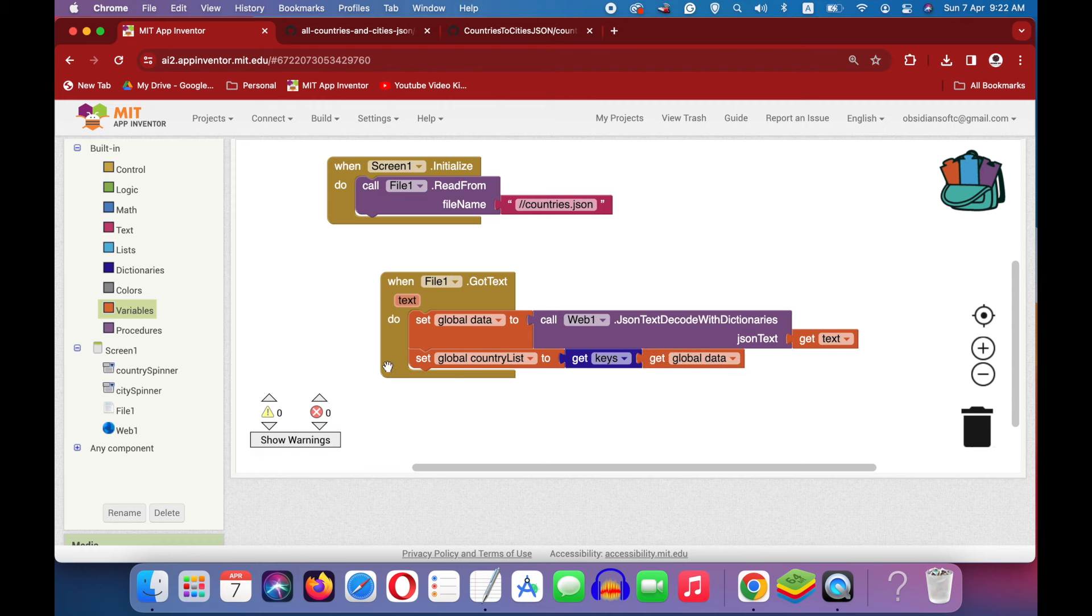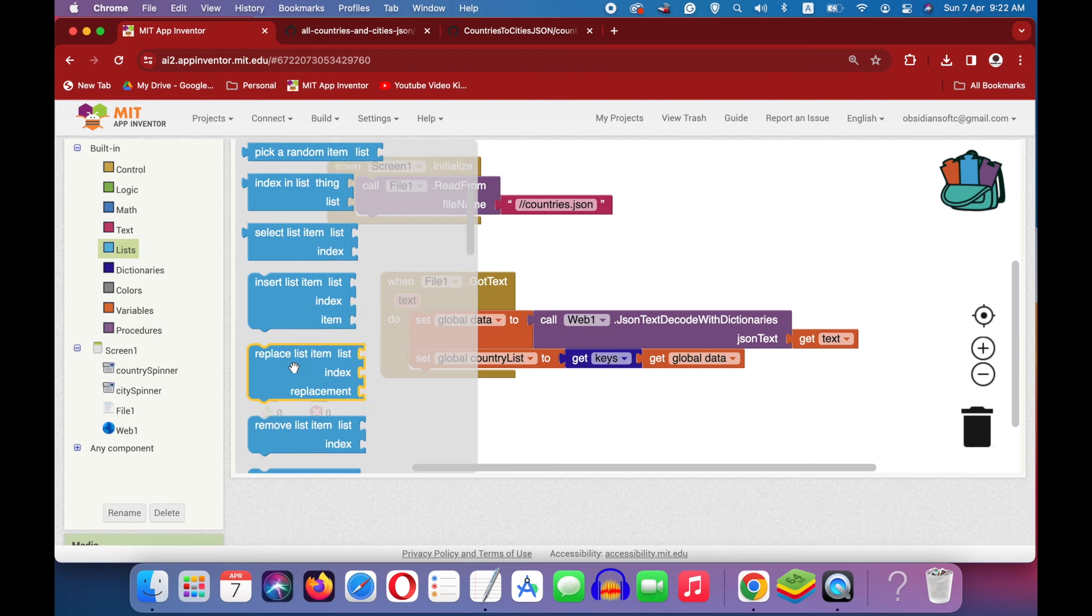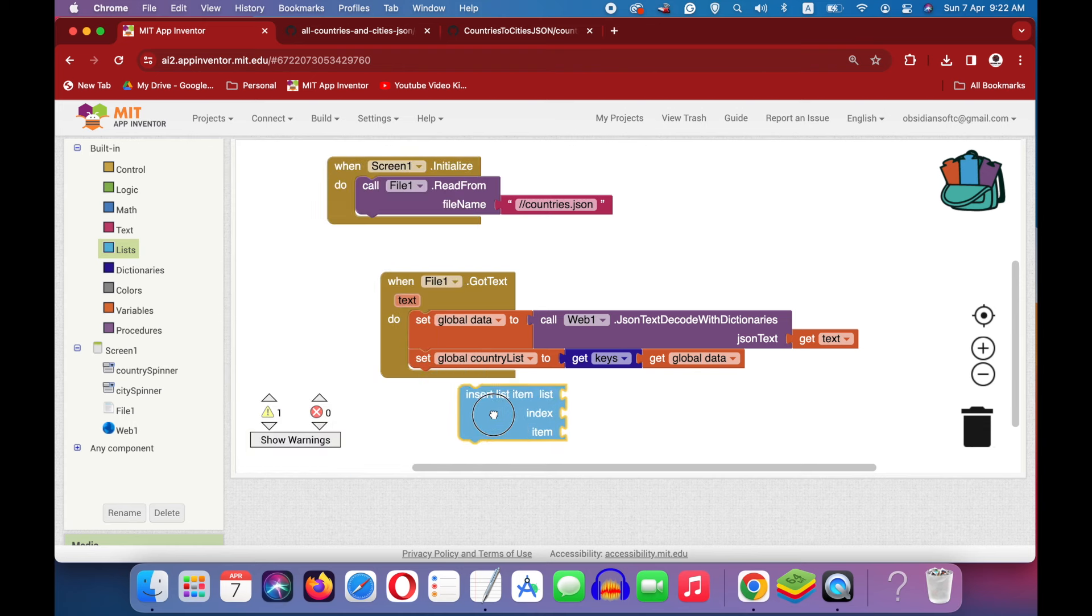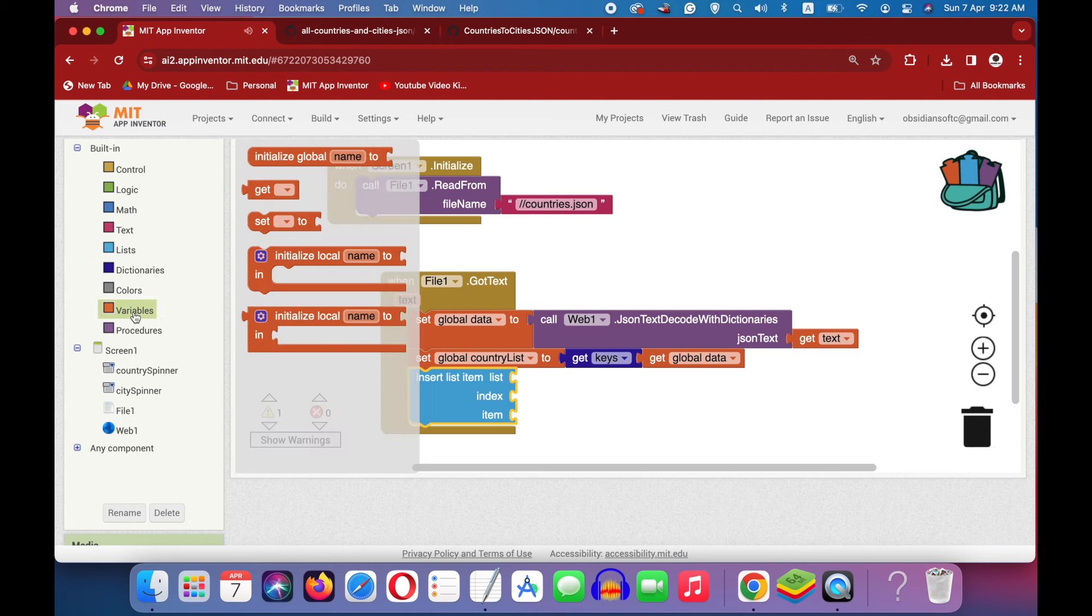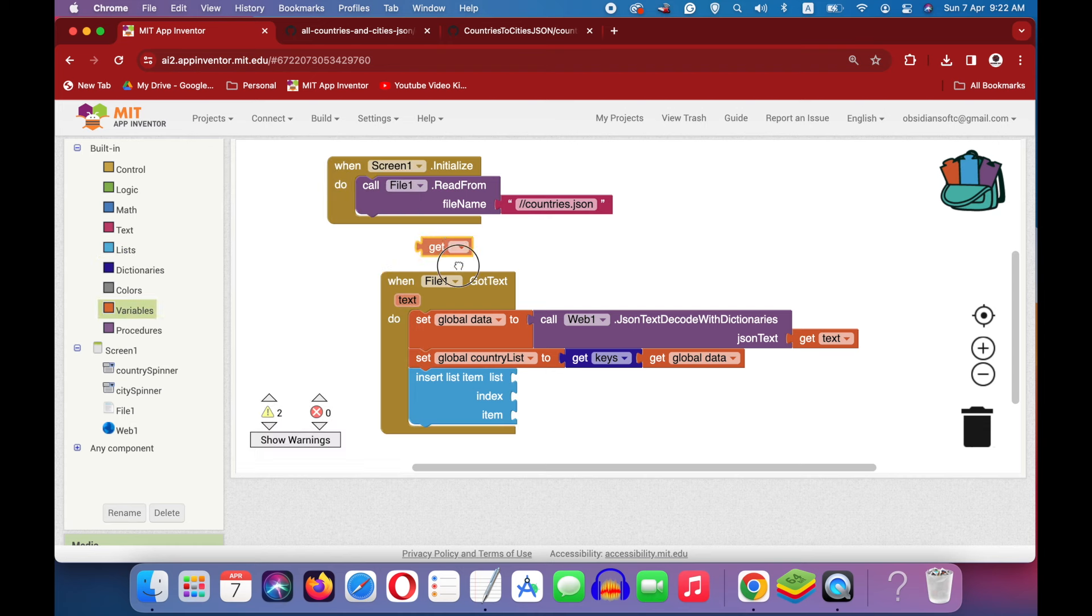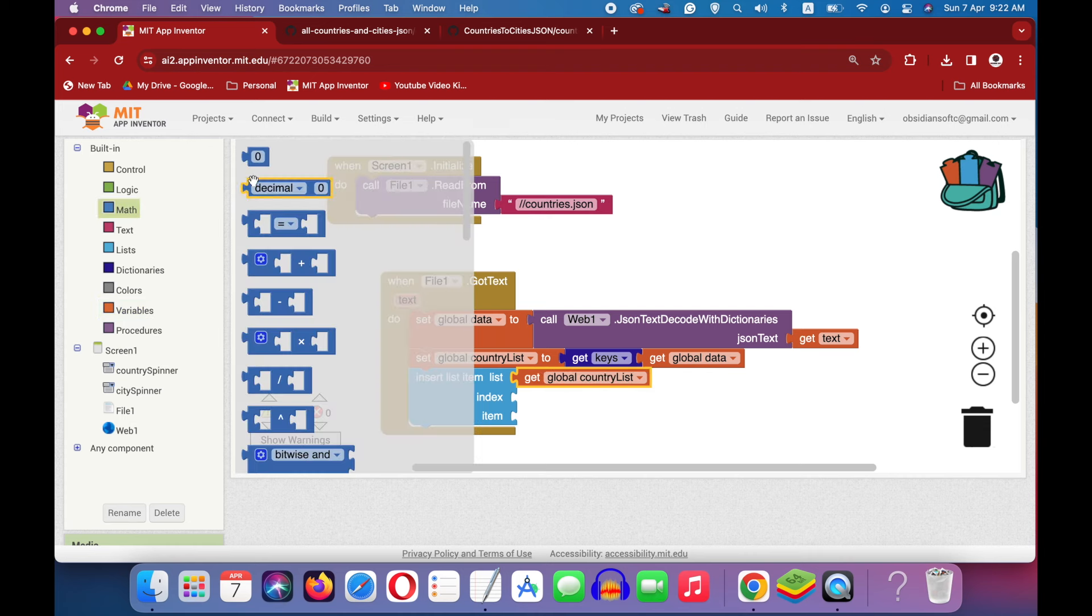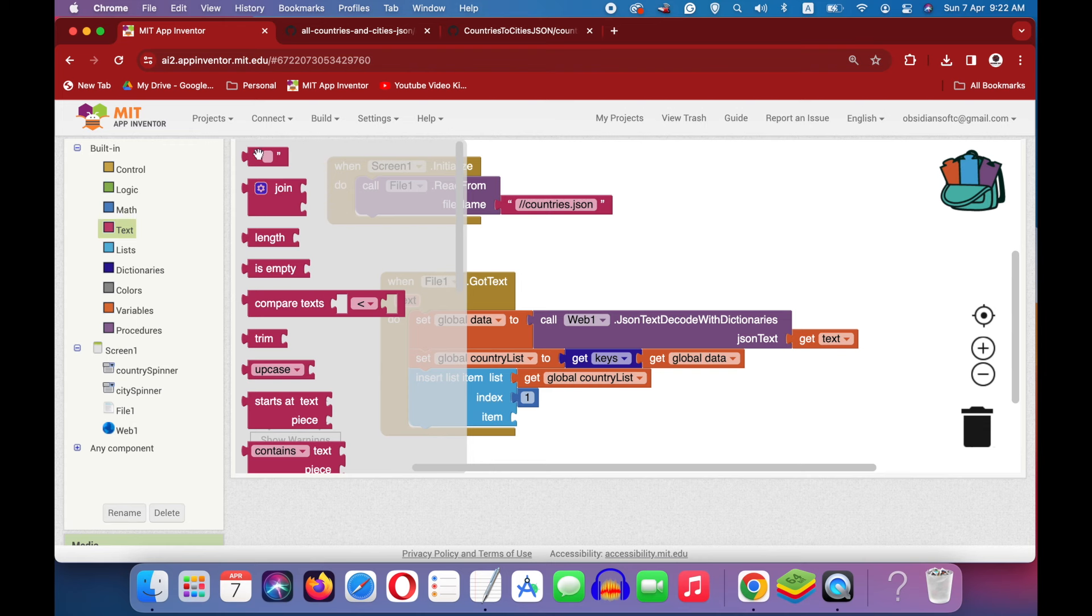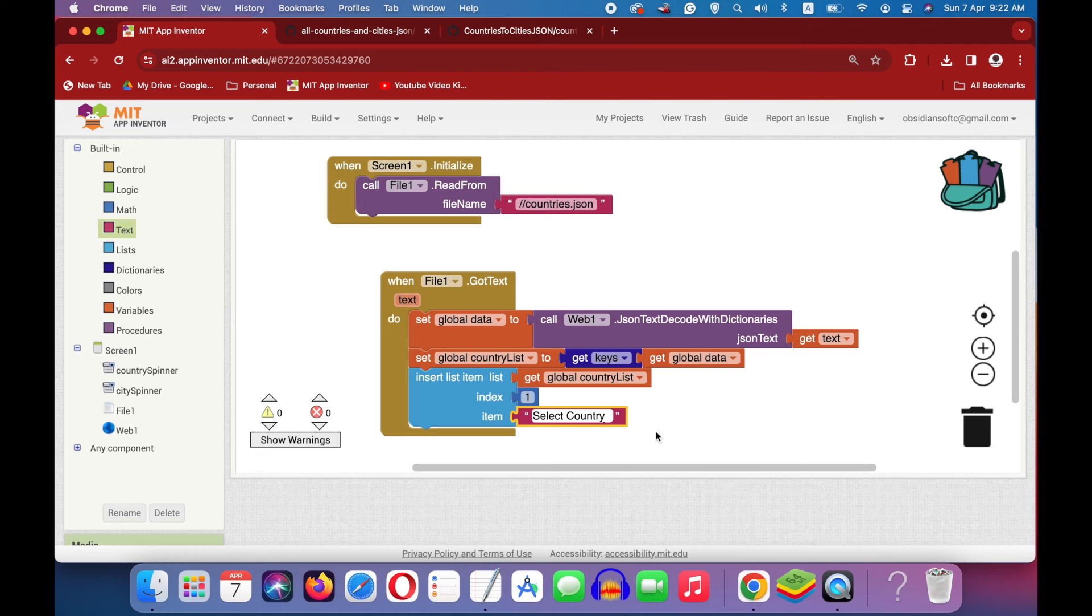Now, we have to add an extra item at the first position and that is select country. Go to lists and get the insert list item block. And here the list is the country list. Get block country list. Next, index is 1, the first position. And a text block that says select country.